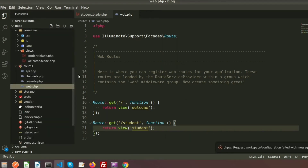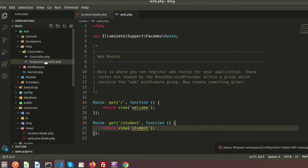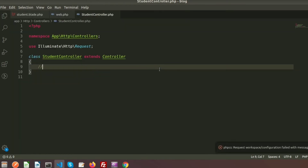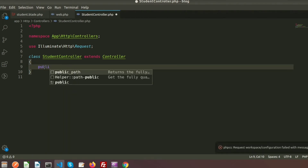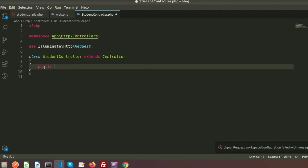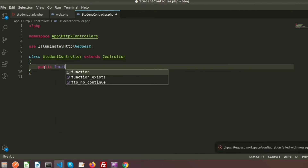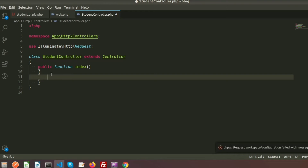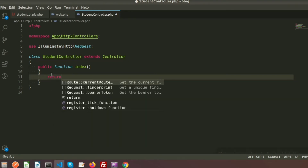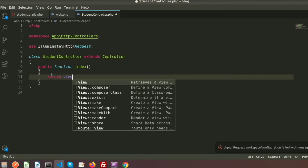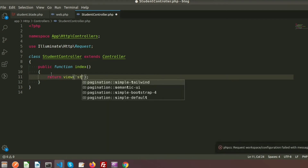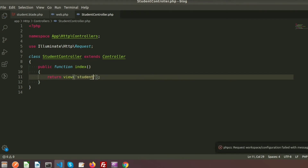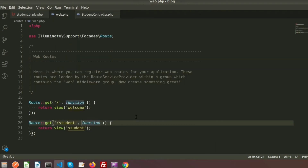If we go to the controller directory, in the Http folder I can see there is StudentController. Let's create a function — public function index(). I will load the same blade file from the controller, so it's very simple: just write return view('student').